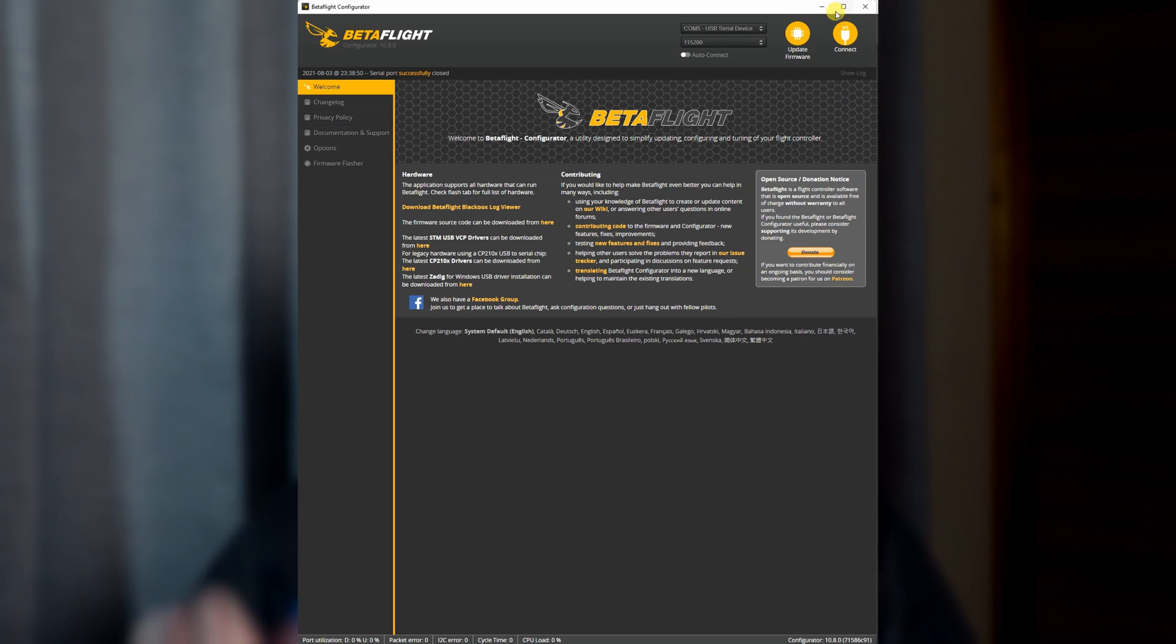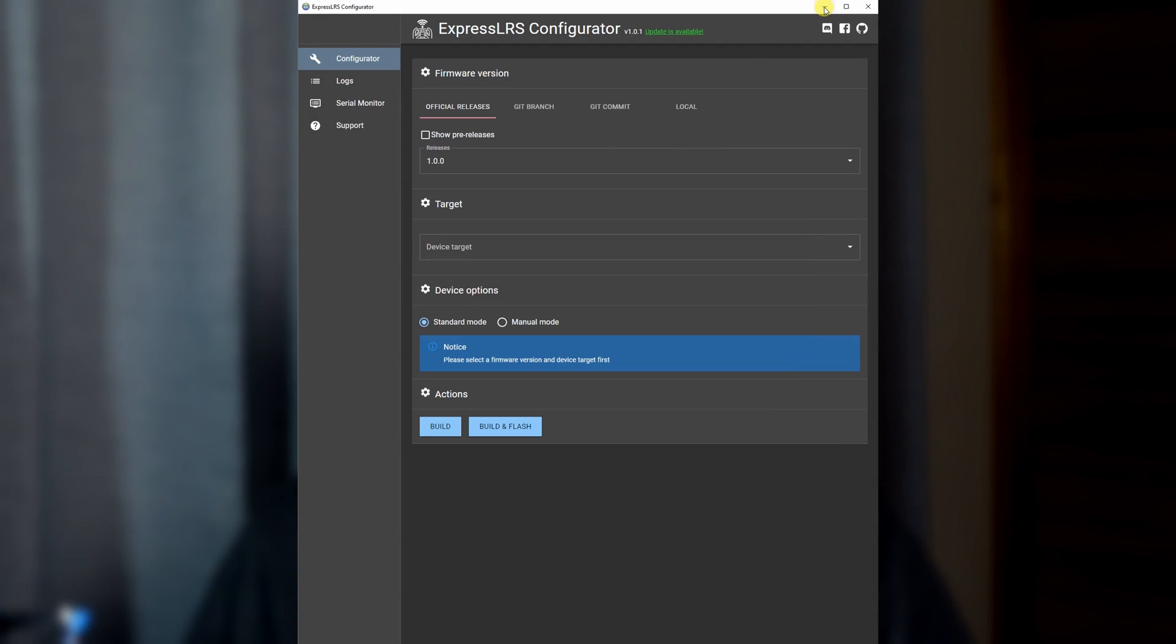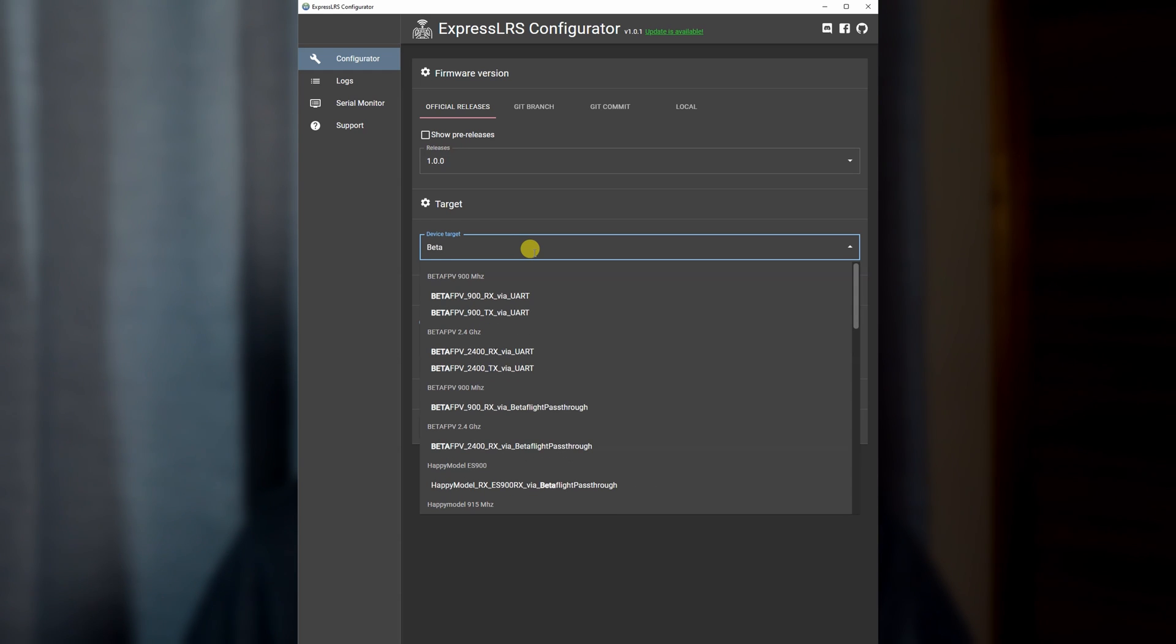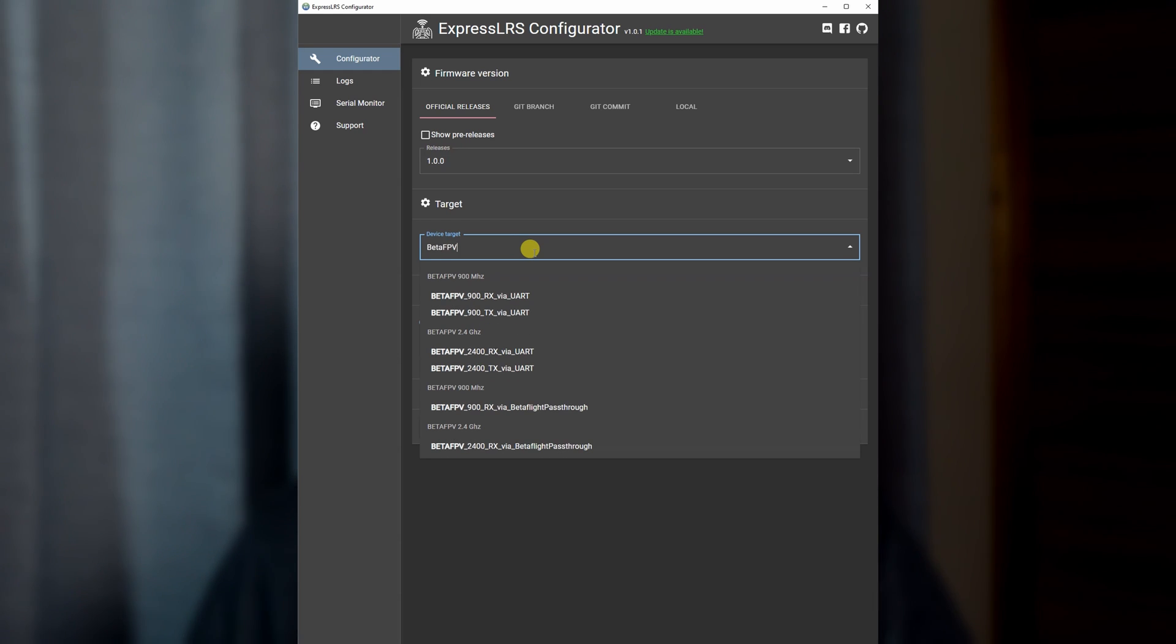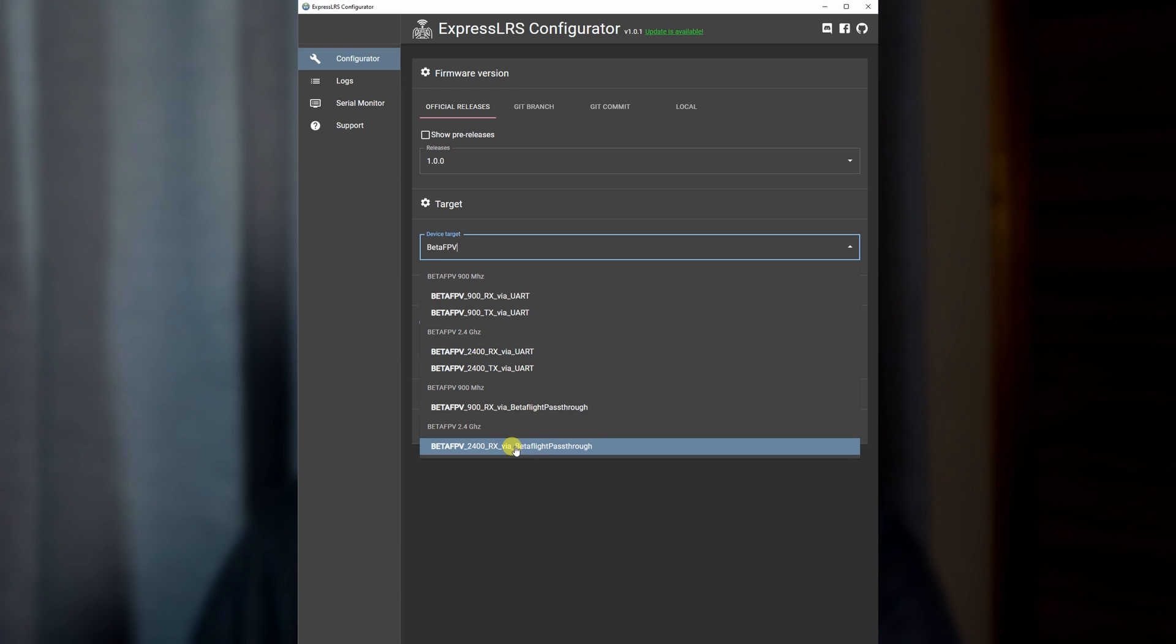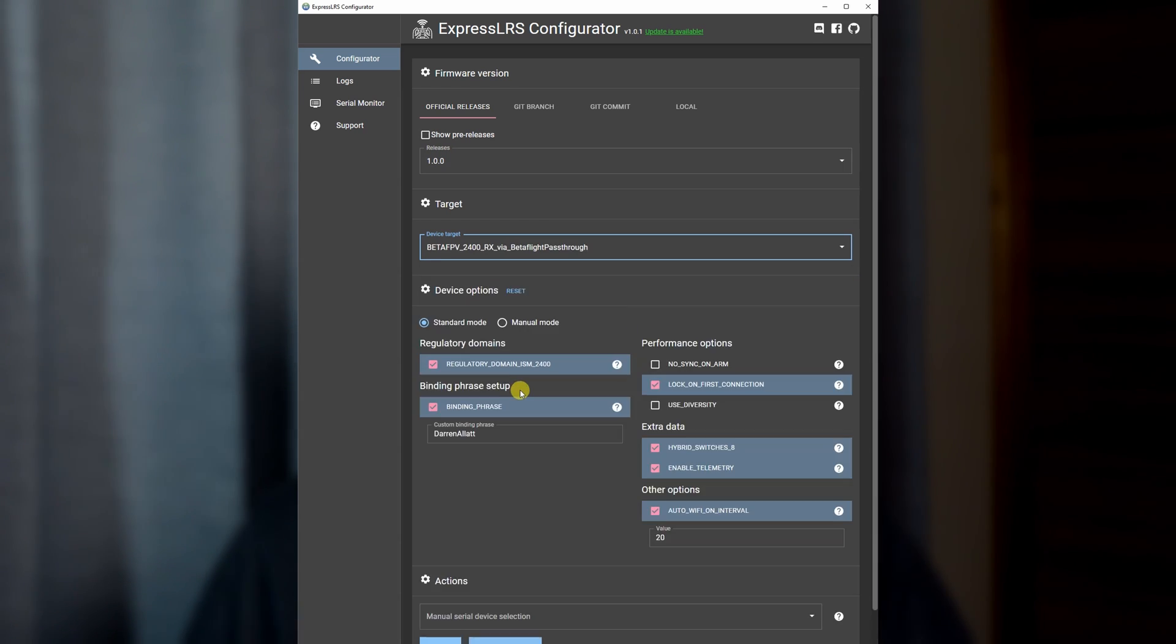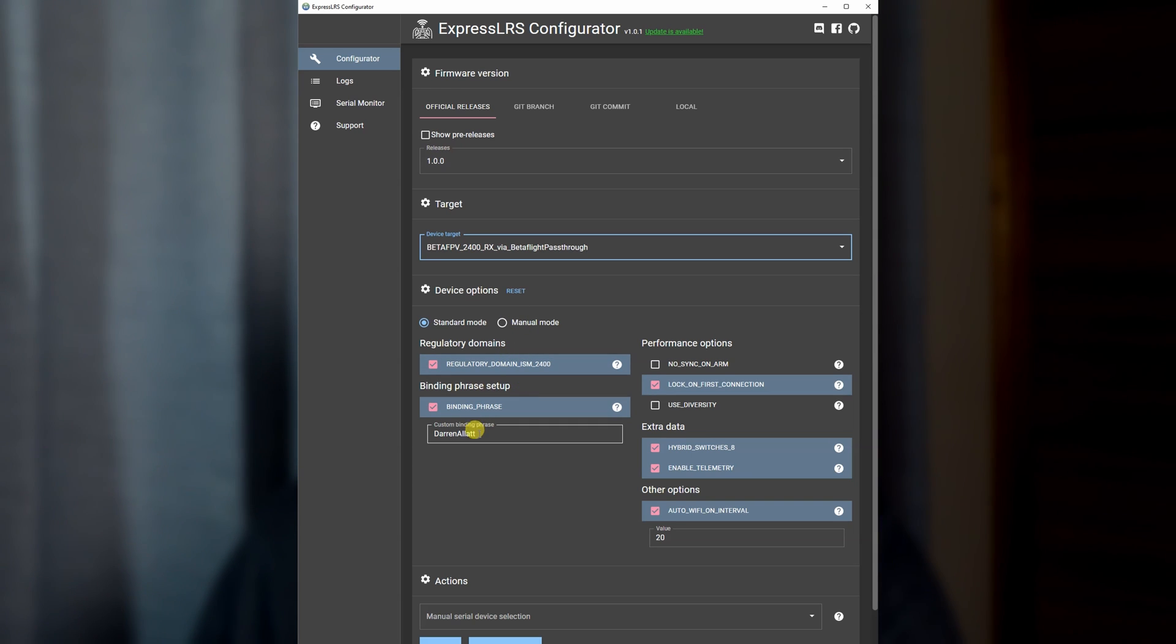Hit disconnect, open up the ExpressLRS configurator. First step is from the dropdown, select the Beta FPV RX and make sure your configuration settings are the exact same as your TX, paying careful attention to make sure that the binding phrase on your receiver is going to be the same on your transmitter.